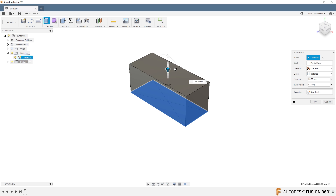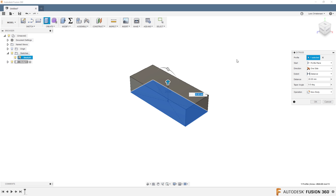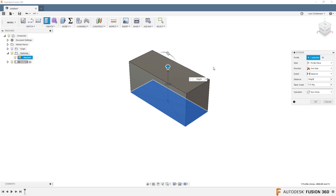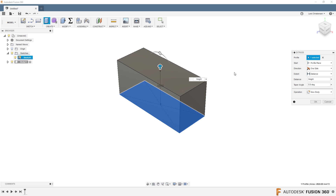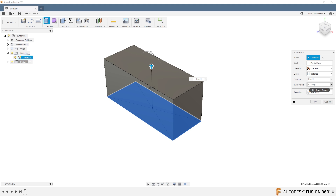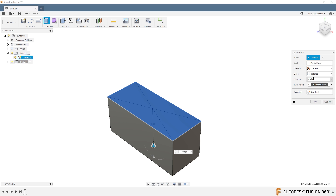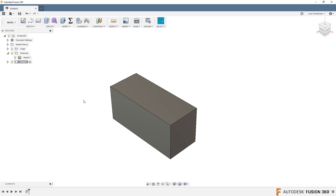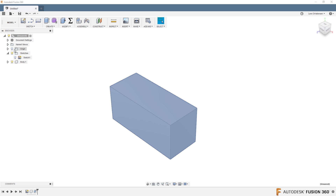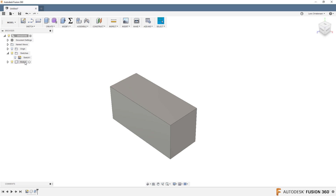When entering the extrusion distance, don't forget we created a height parameter. Type H and the height user parameter shows up. You can also type minus to go in the other direction. What's important is that in this body, it only has a body — the sketch is sitting out at the assembly level, not inside the component. You can switch between activating the assembly or activating the body. Let's go back to the assembly and we can right-click to edit the sketch.